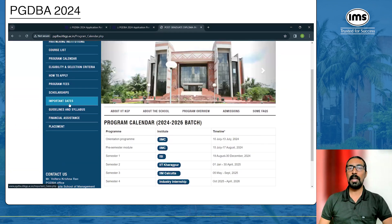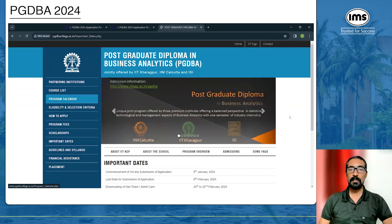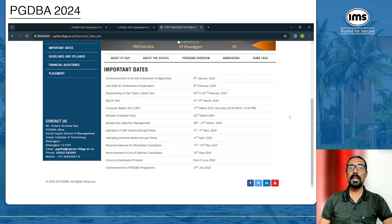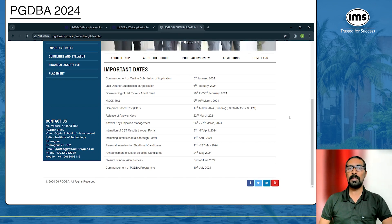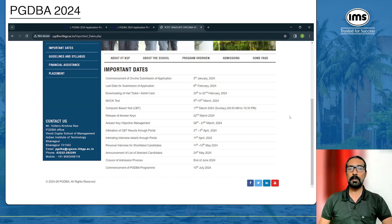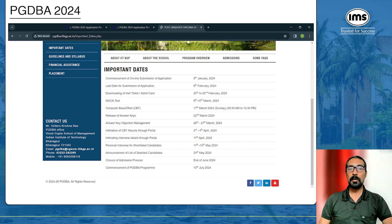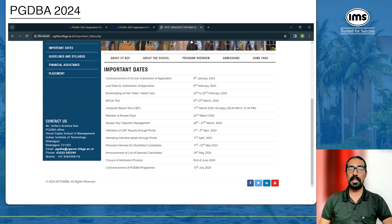One more thing I would like you to go through is the important dates. Applications commenced on the 5th of January. The last date for submission of the application form is the 6th of February 2024, and the computer-based test is on 17th March, Sunday. The other dates are also listed there.